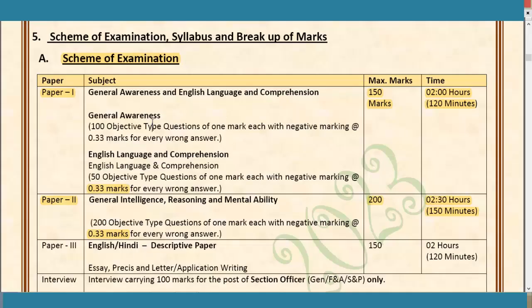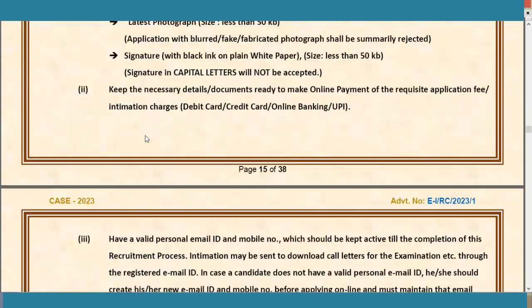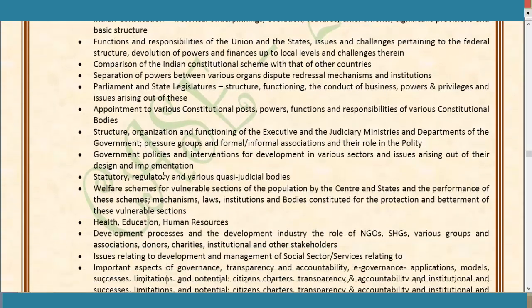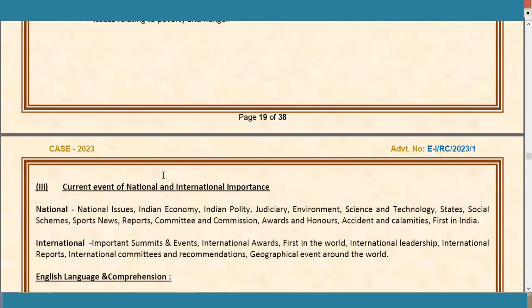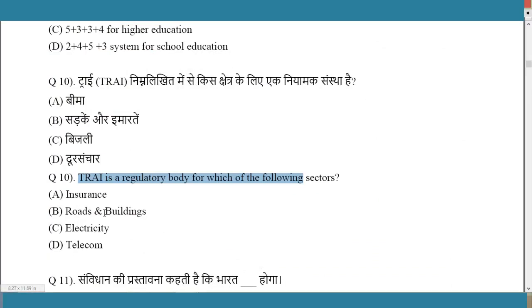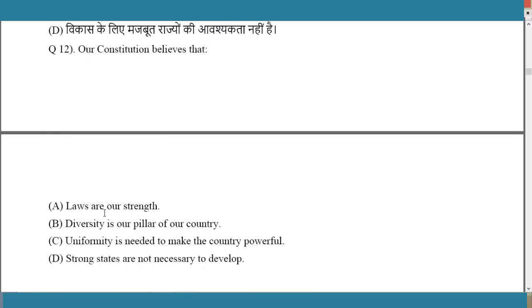Looking at the syllabus for General Awareness: it covers sources of Indian history, Harappan, Mauryan, Mughal, Maratha, and rise of the national movement, constitution, current events of national and international importance. We can see sample constitution questions like 'Government of India Act 1935 — which of the following does it provide?'